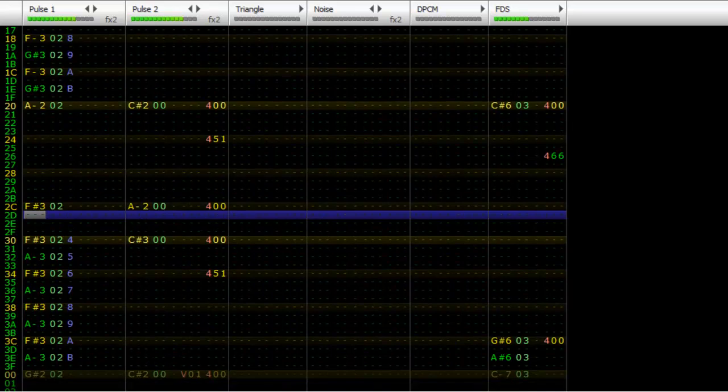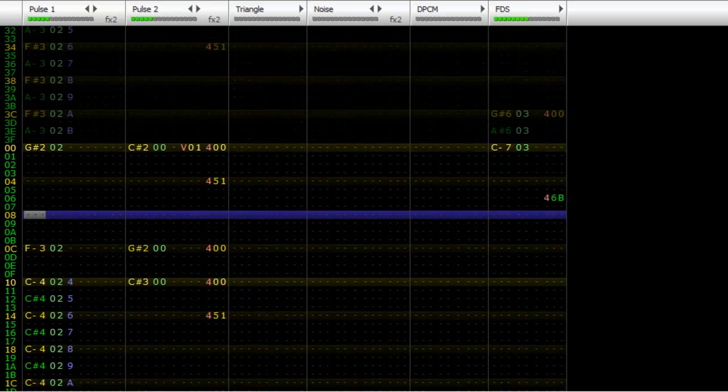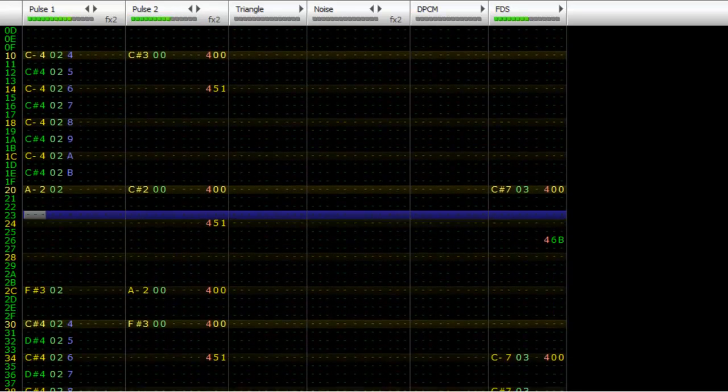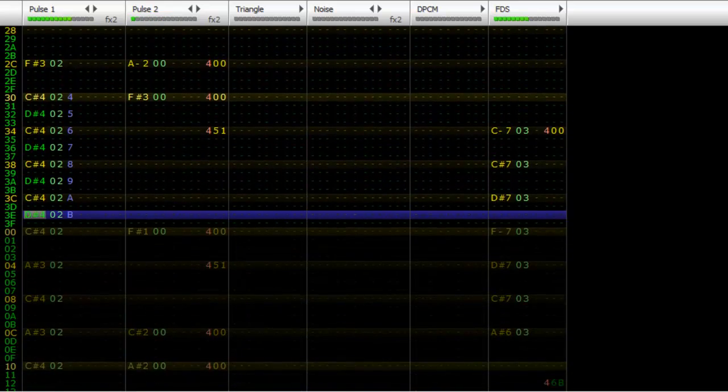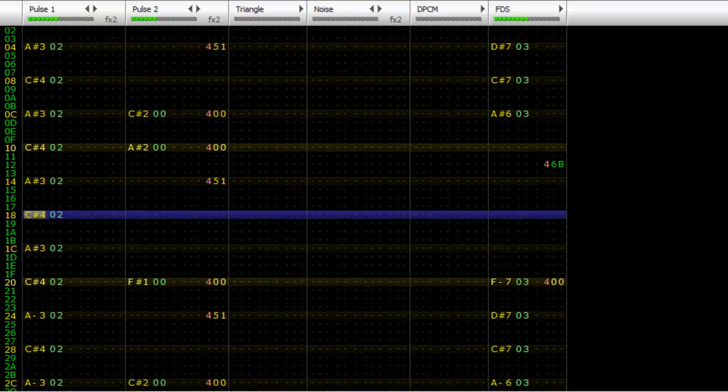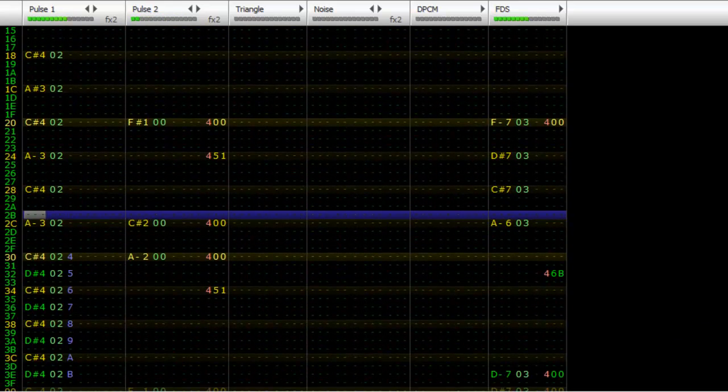So, without further ado, my name is AustinPrinz56, this is FamiTracker, and I bid you all farewell. Thanks so much for watching.